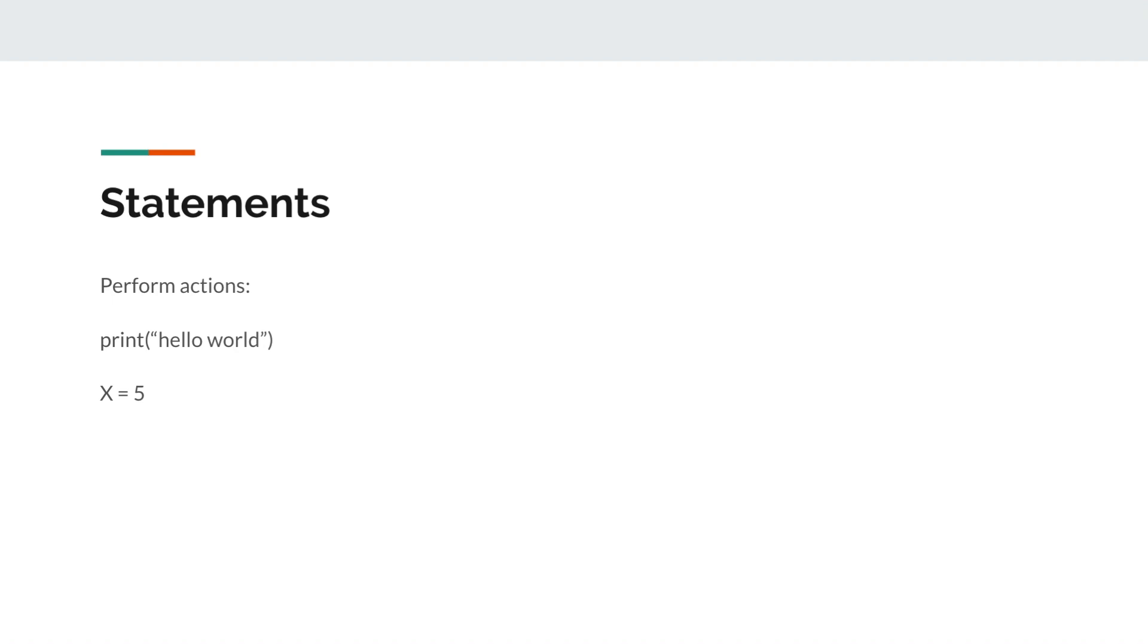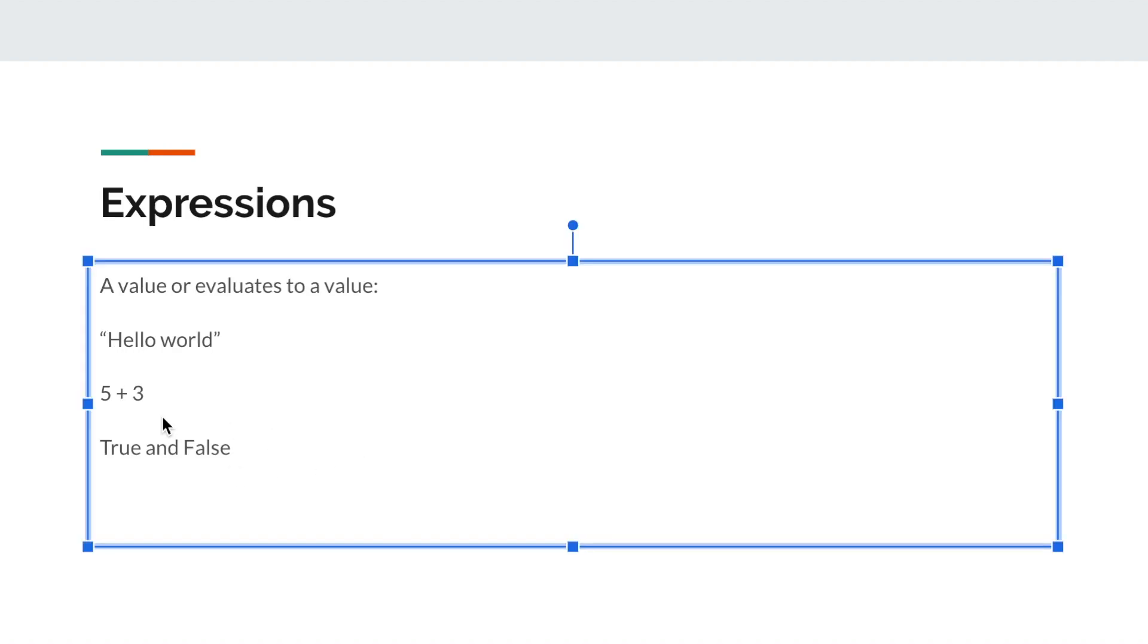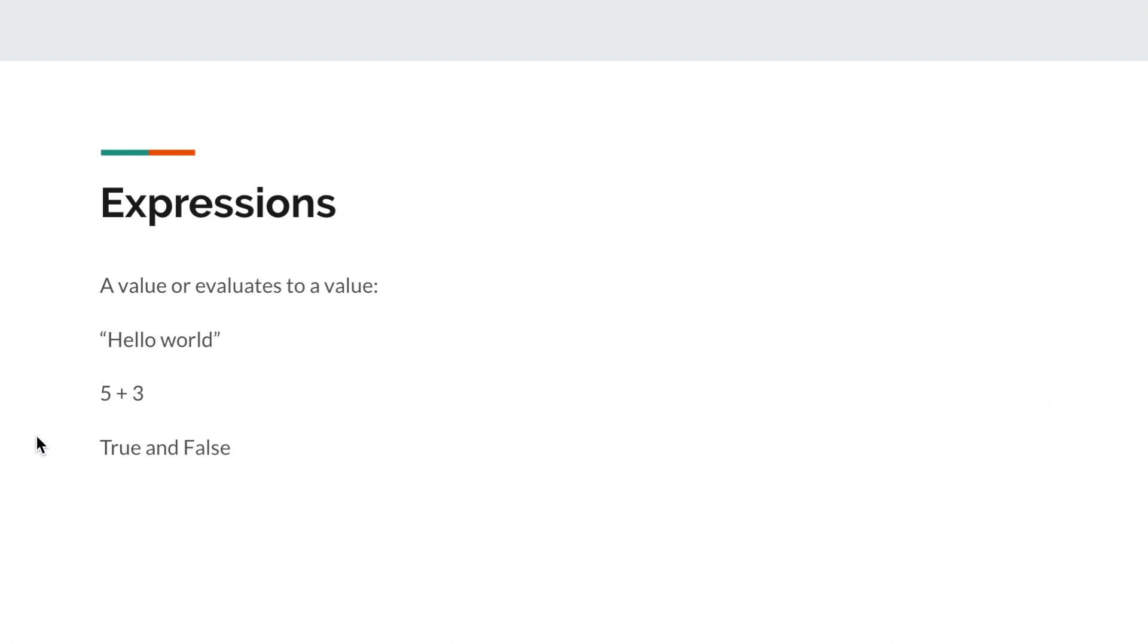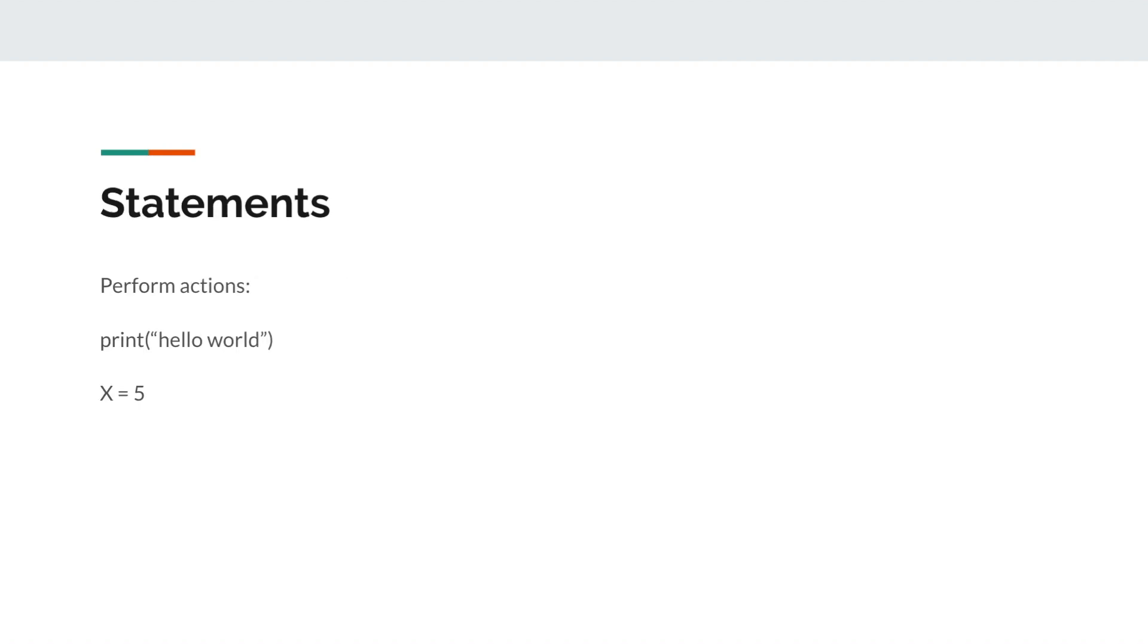And then there's also statements. A statement is a line of code that performs an action. Expressions can often be statements because you can consider them as performing the actions of evaluating and then doing nothing. For example, if we go back to 5 plus 3, you can consider it as a statement which evaluates to the value of 8 and then does nothing. However, not all statements are expressions because there are statements that only perform an action but don't evaluate to a value. Like x equals 5 or print hello world, they both do something. The print hello world will print the line of text on your screen and x equals 5 does the assignment of assigning 5 to x. But neither of those actually evaluates to a value.